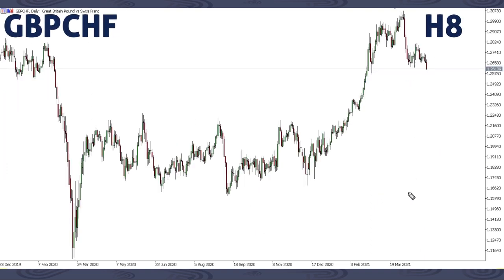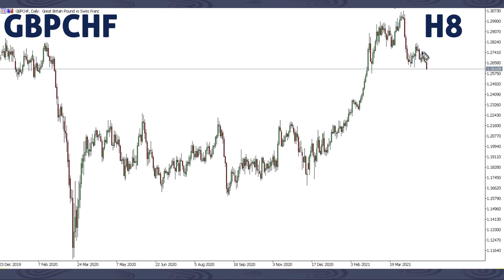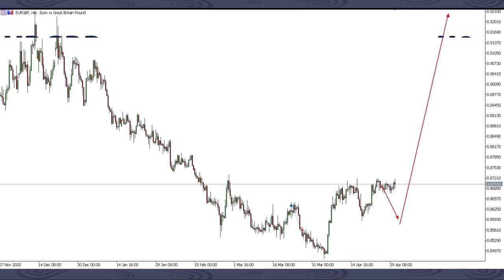This is GBPCHF. On GBPCHF, we're expecting a bigger corrective structure here, then price would continue up. That's what we're expecting according to structure on GBPCHF.